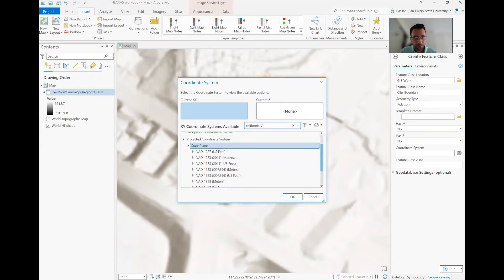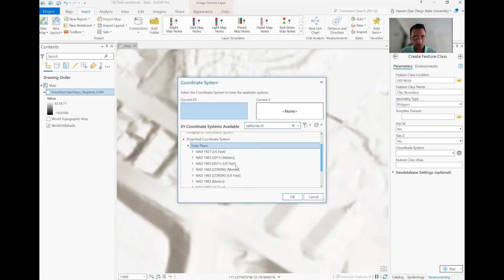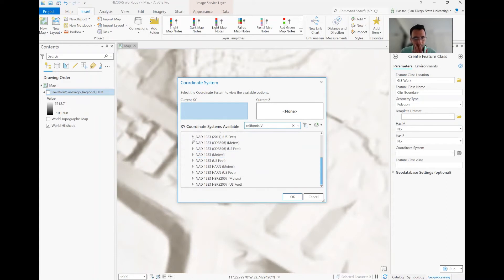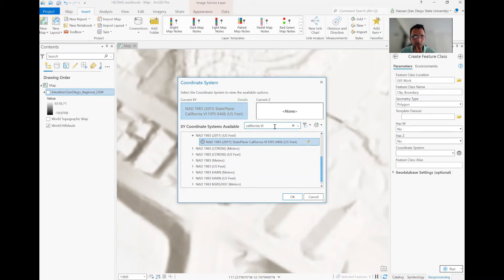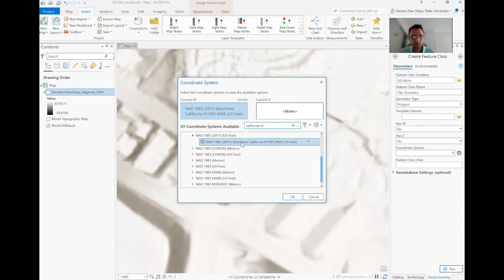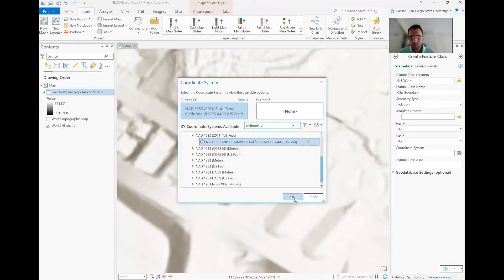And that's under NAD 1983, 2011 version is up to date. So California 6. So the reason I typed here, because if I remove this, you're going to see thousands of project system for the entire world. So you just narrow it down to California 6. That's the most appropriate for San Diego geographic system. And then you OK it. Or you can always favorite this. You don't need to search every time. And then I OK.